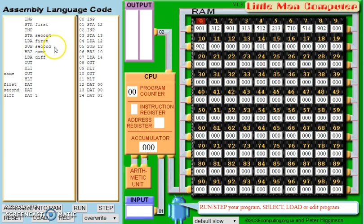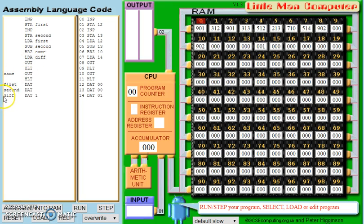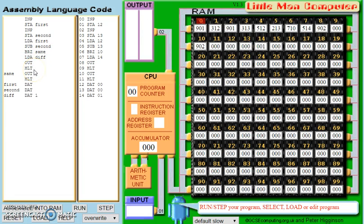However, if the values were different — so once we load first, and we'll assume it was 10, and then we subtract second, which we'll assume is 5 — we'll be left with a value of 5. Now that value won't be zero, so we will jump past this line here, and we will then load a predetermined variable called diff, or different. With that variable, we've saved the value of 1 already. So at location 14, you've already got a 1. So what would happen at that point is you would output a 1, and then the program would halt. Basically, if the two values are the same, it will output a 0, and if the two values are different, it will output a 1.